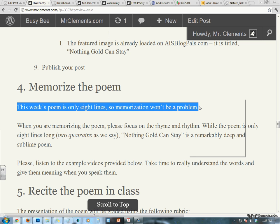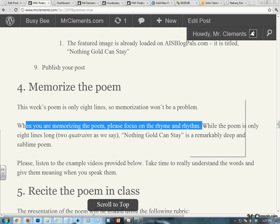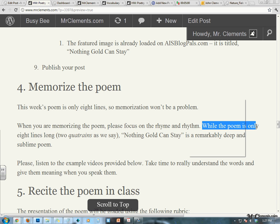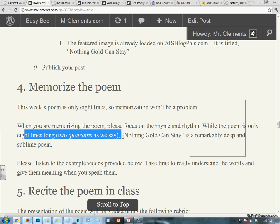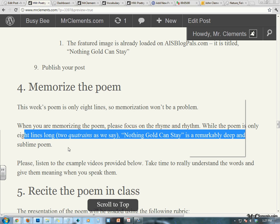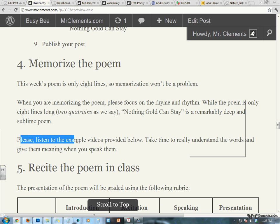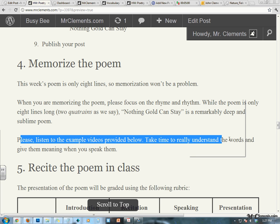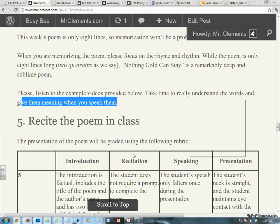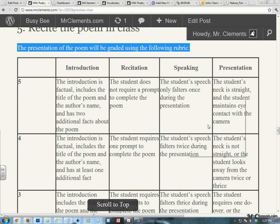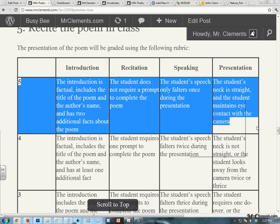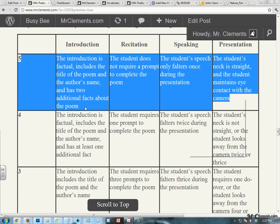Memorize the poem. This week's poem is only eight lines, so memorization shouldn't be a problem. When you are memorizing the poem, please focus on rhyme and rhythm — da-da-dum, da-dum, da-dum. While the poem is only eight lines long, two quatrains as we say, Nothing Gold Can Stay is remarkably deep and sublime. So please listen to the example videos provided below. Take time to really understand the words and give them meaning when you speak them in class. Here is your rubric — do these things and you will have a perfect score. We've been seeing some very high scores, and this is a very good way to keep your grade up or to get your grade up. So take your time, memorize it, and kill this poem when you come in.